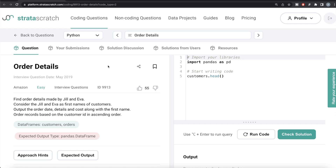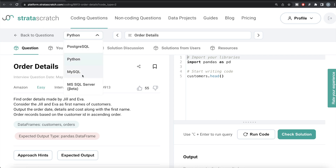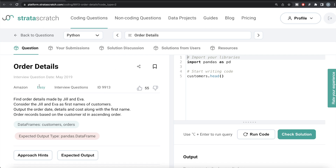Hey guys, welcome back to our channel. This channel, Every Data Science, is all about trying to learn different concepts in data science by practicing a lot of questions. In this video, I am going to solve this question on Strata Scratch regarding order details, both in Python as well as in MySQL, and walk you through how we can develop solutions in both of them. The difficulty level of this question is easy.